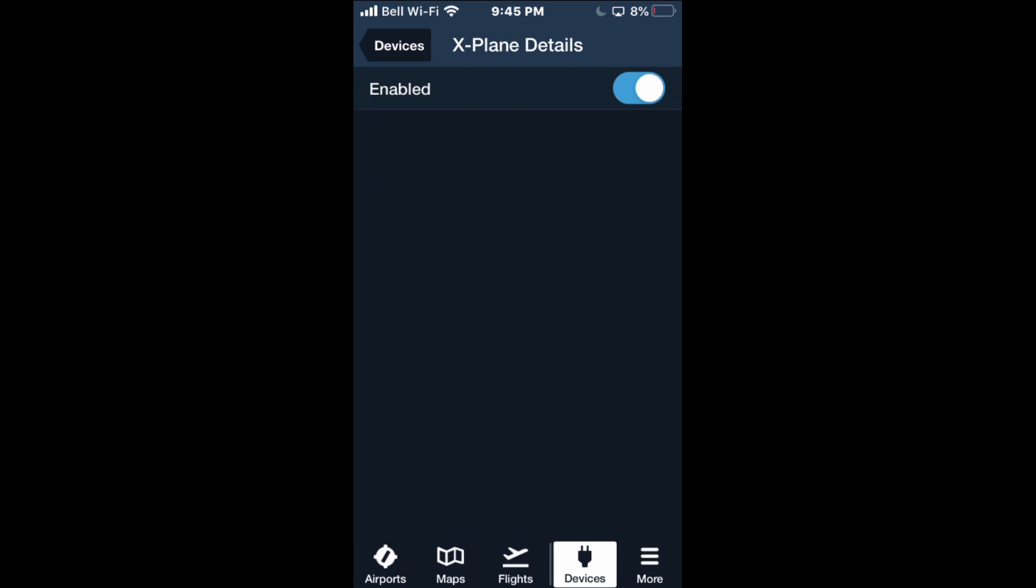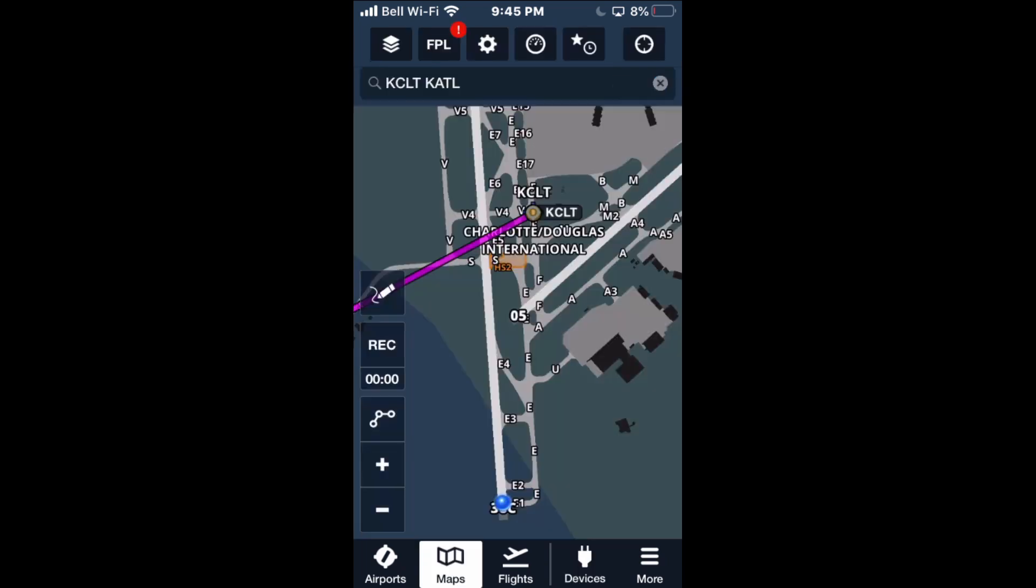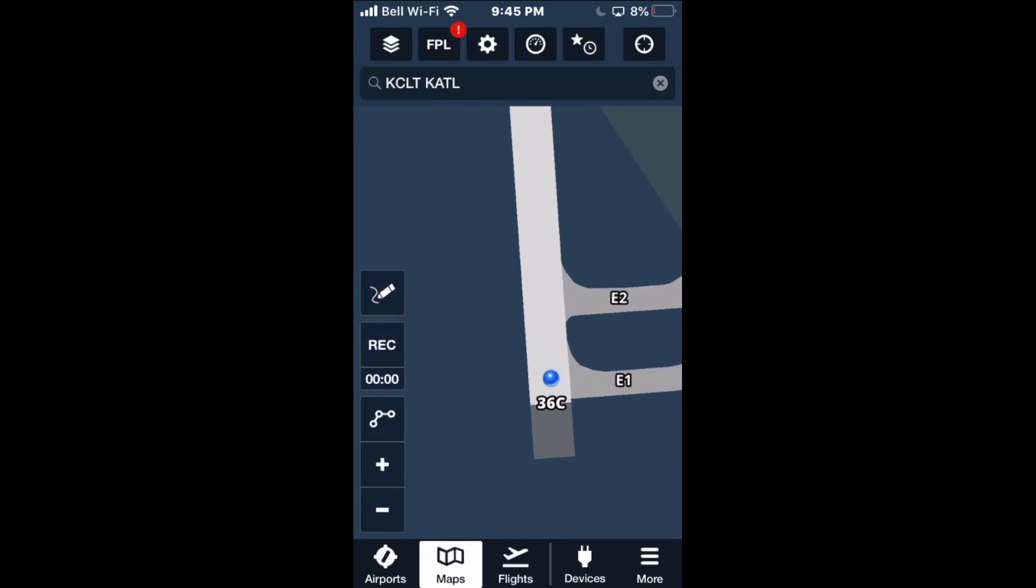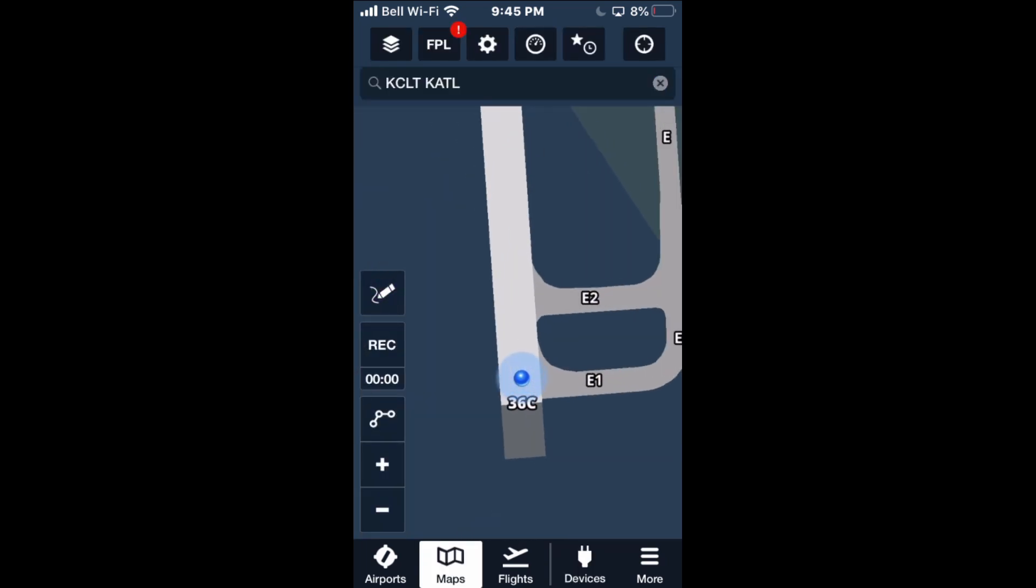X-Plane is now enabled and your location should show on the map. This is great for flight sim practice and also for training for real-life flight, since ForeFlight is an app you would definitely use.